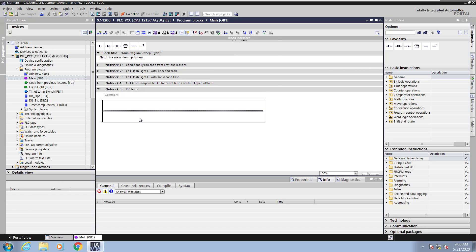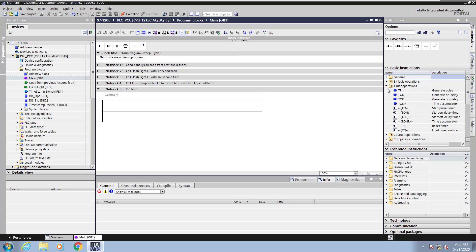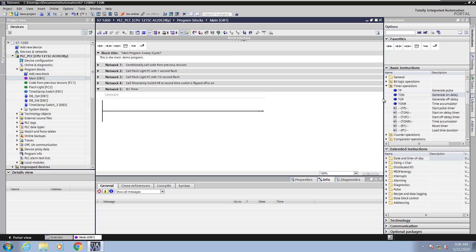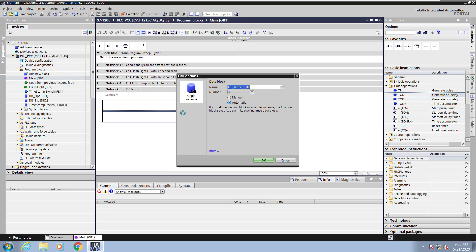In the basic instructions area I will select timer operations. You have a variety of timer operations that are available to be used. I'm going to hover over the TIA instruction and that will bring up the help for the on delay timer. I will bring the TIA instruction into the ladder editor and I will be presented with the call options dialog box.